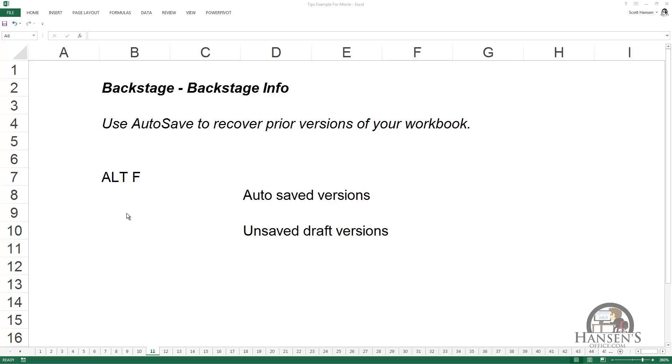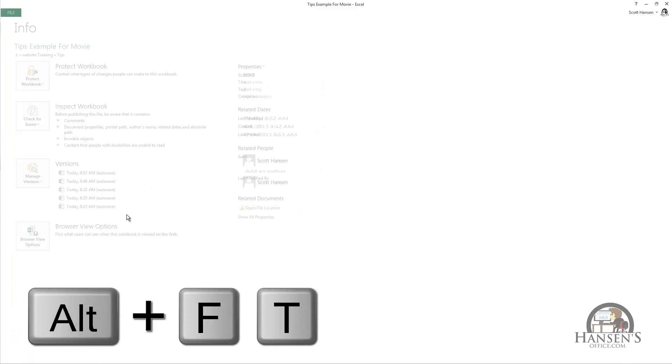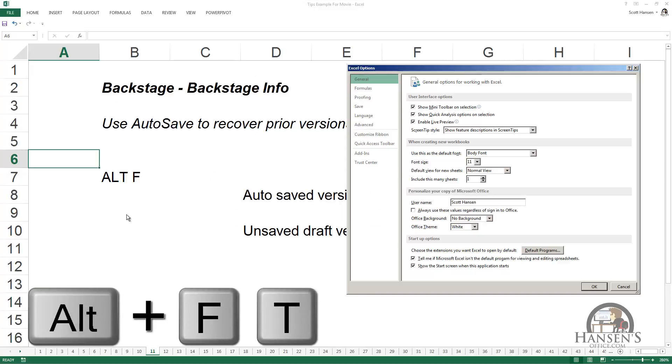We're going to first look at the AutoSave options by going to Alt F T, Save.